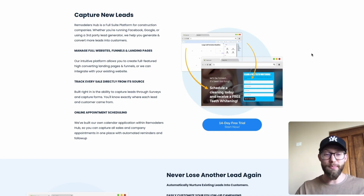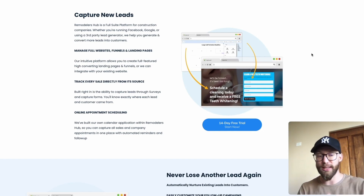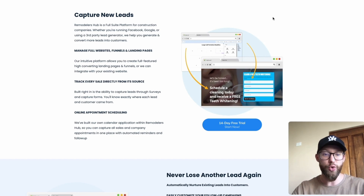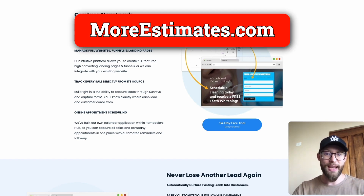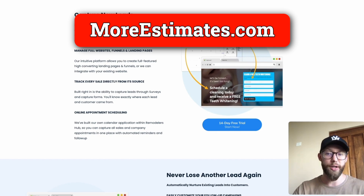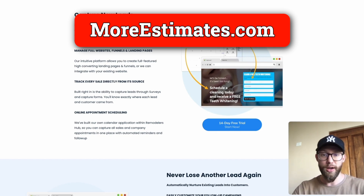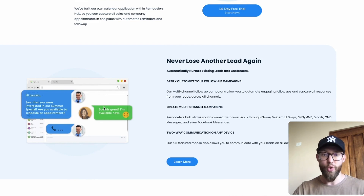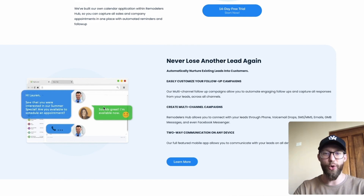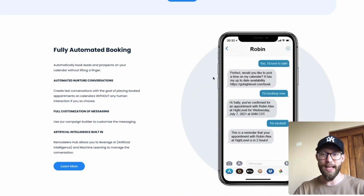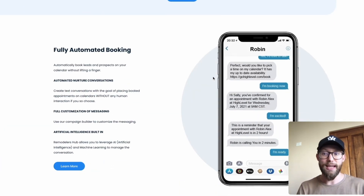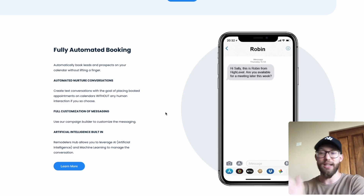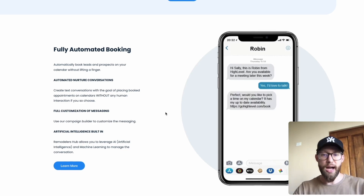If you want all of this stuff pre-built and done for you — the lead generation, the appointment booking, and all that stuff just installed in your business — you can go over to moreestimates.com and check out what we have. We only work with one company per area, so it might already be claimed where you are. But everything from capturing new leads to setting up an automatic follow-up system — we can do all of this for you so you never lose another lead again, all the way up until appointment booking.